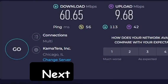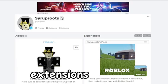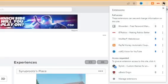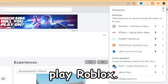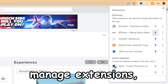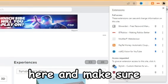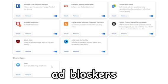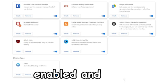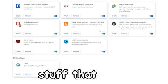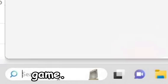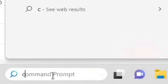Next thing you can check is extensions, because sometimes ad blockers can make it so you can't play Roblox. Go ahead and manage extensions. You want to make sure you don't have any ad blockers enabled and stuff like that that could affect your Roblox game.